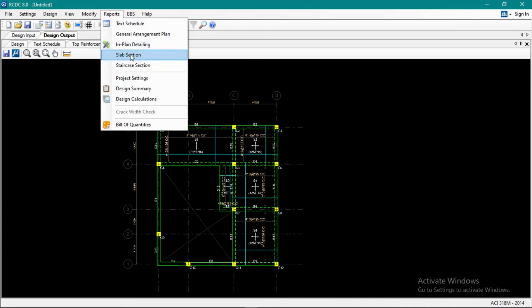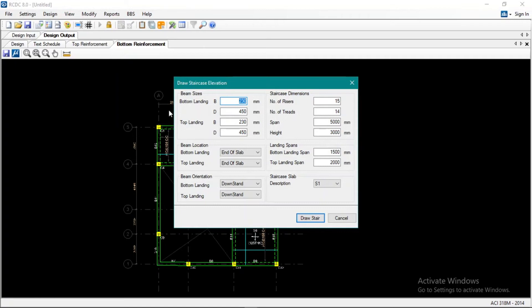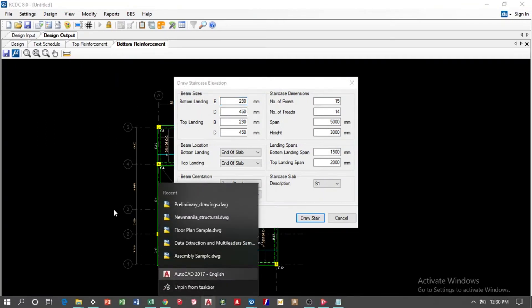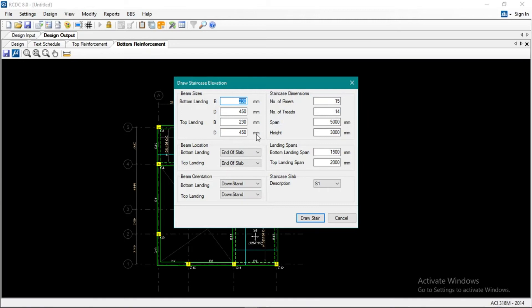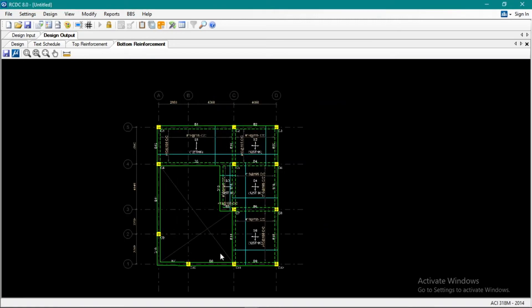Slab section, you can also add. And then next is the stair, stair section. Now for the stair, this is the portion of our stair, and then the height of that is around 3.2 meters.